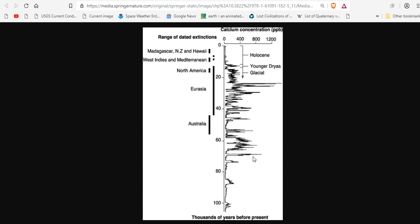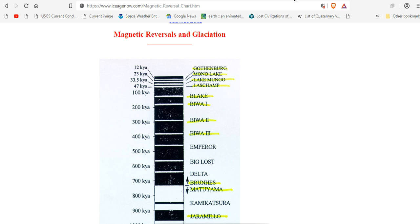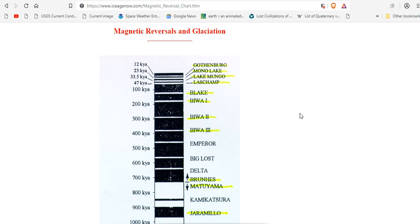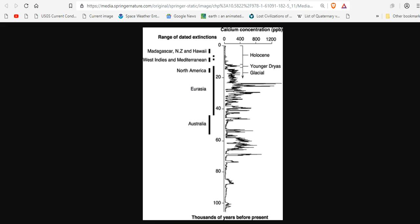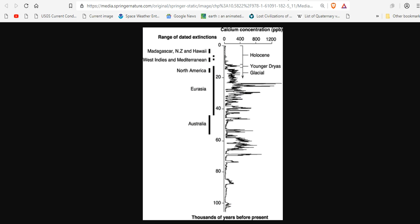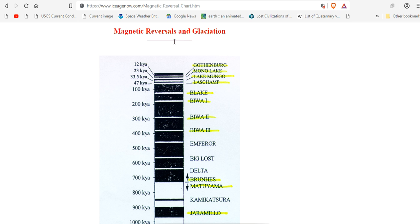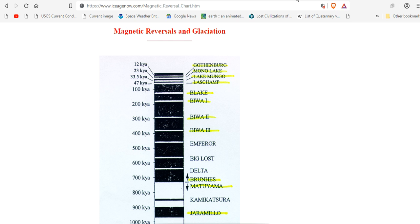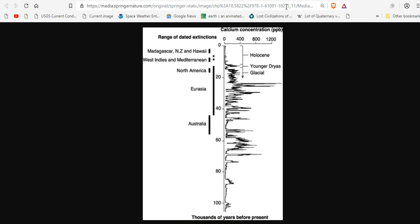But if we simply come look at a magnetic reversal chart, we can see that at all of these spikes, 12,000 years ago, there was a magnetic reversal. The Gothenburg. And at 23,000 years ago, this massive mass extinction, there was a magnetic reversal. The Mono Lake. And at 33,000 years ago, there was a spike. Mass extinction. Corresponding to the Lake Mungo magnetic excursion. And at 47,000 years ago, the Landshamp. Right there.